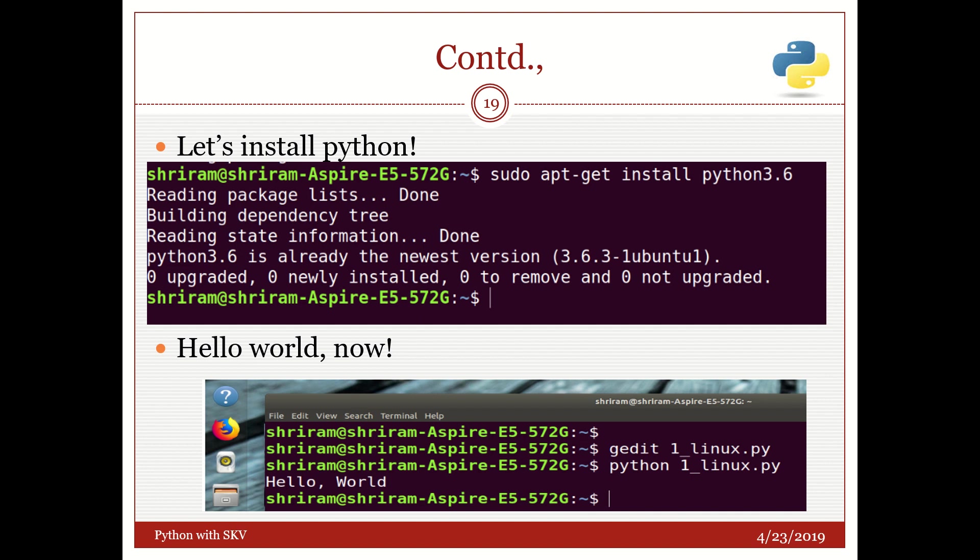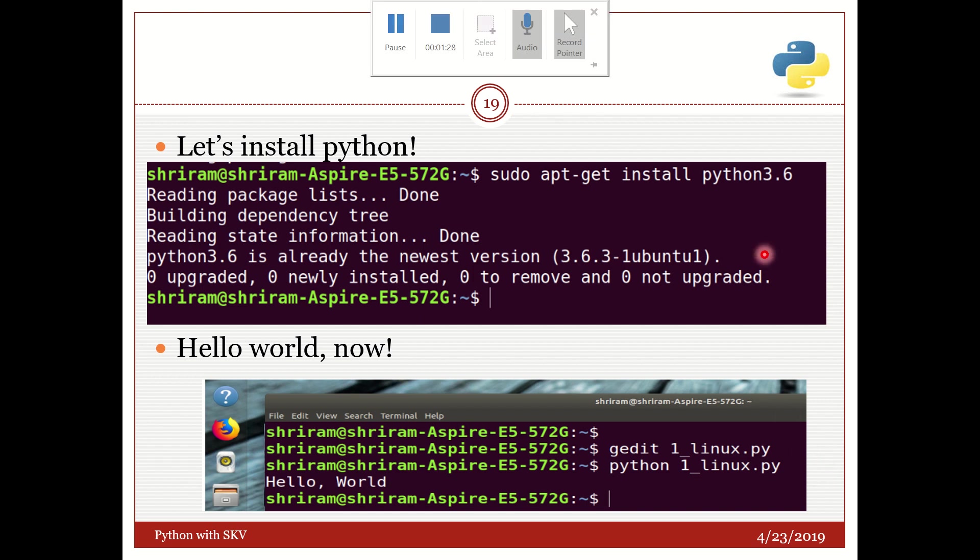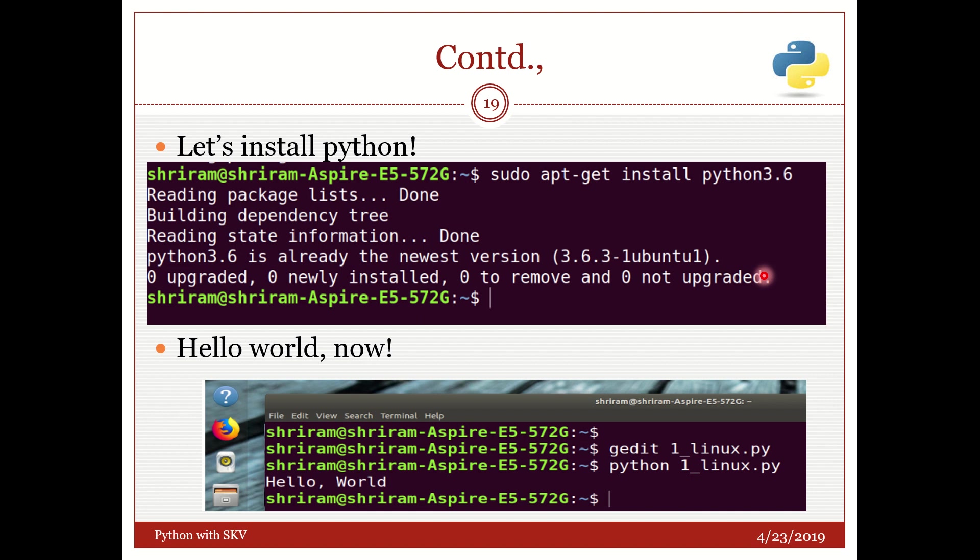But now we have a simpler way just like in Windows we can use it. Just open an editor. It can be gedit. I have given the command here. You can see that gedit one_linux.py. In that type your Python code, save it. And python space filename.py is enough for running the code. This is exactly the same as what we have done in our Windows environment. So nothing much different. And the results are the same. This is how we can run the code in Linux.